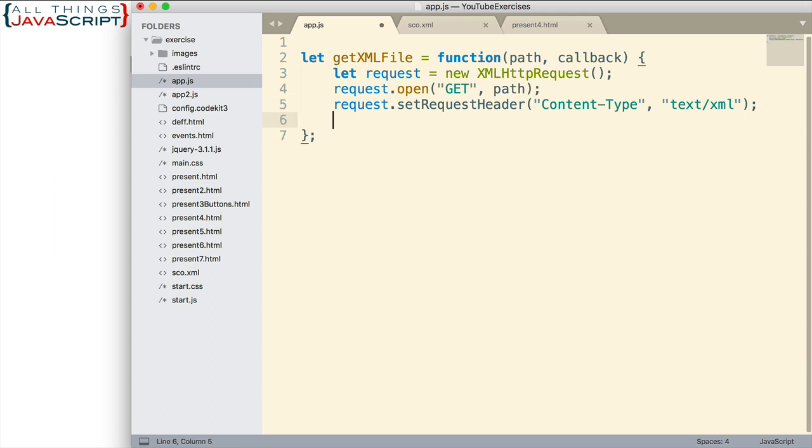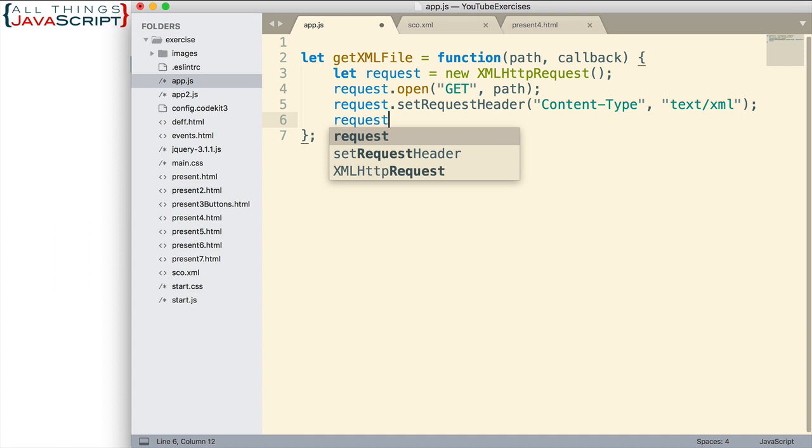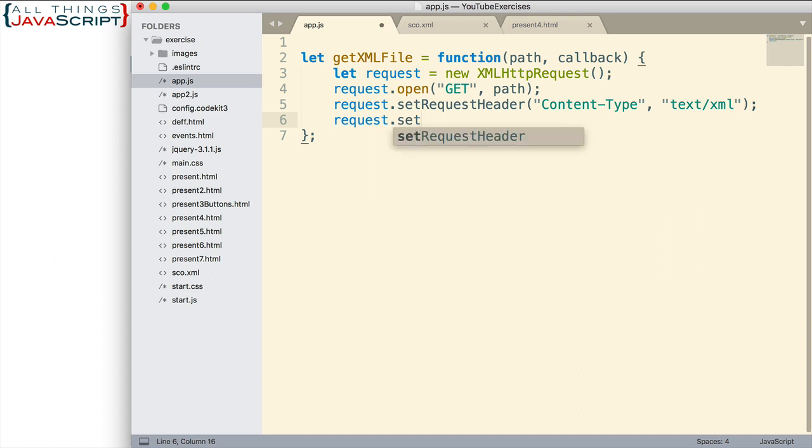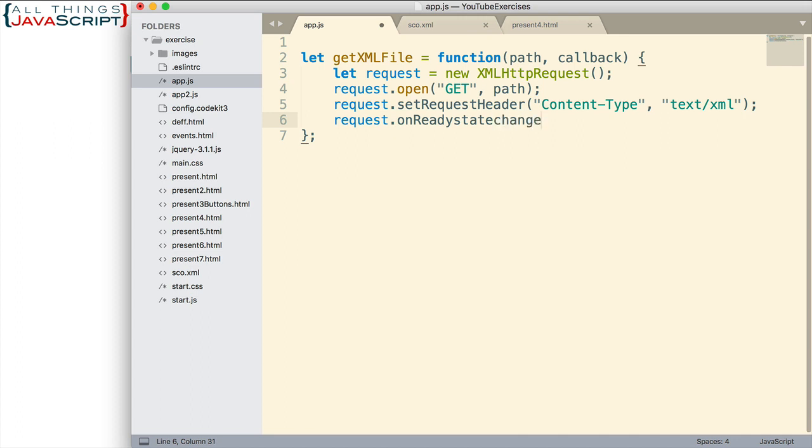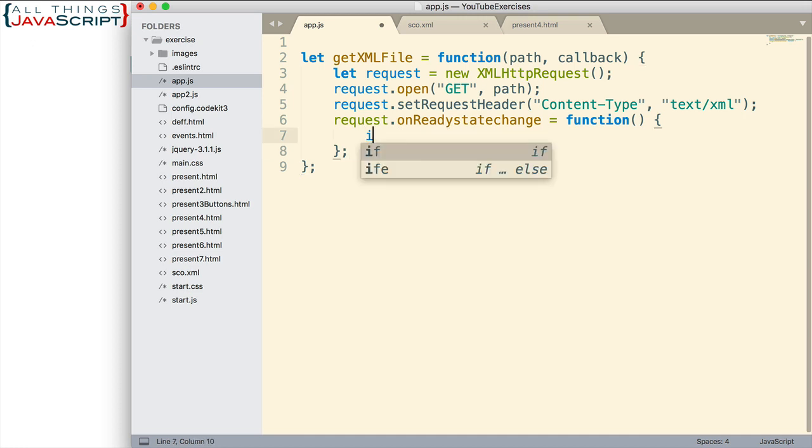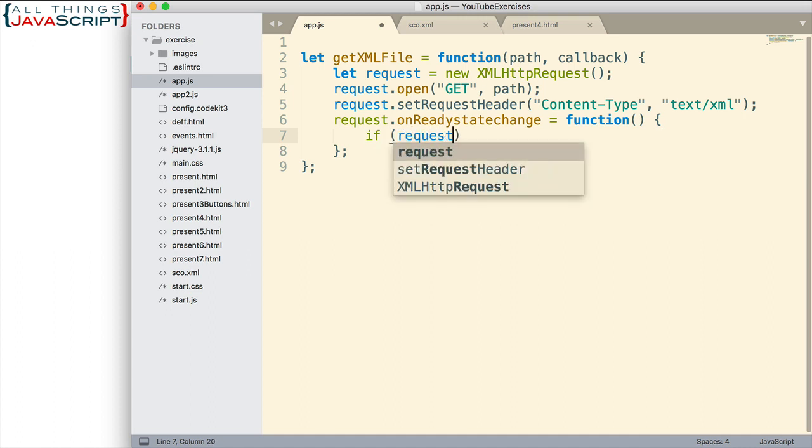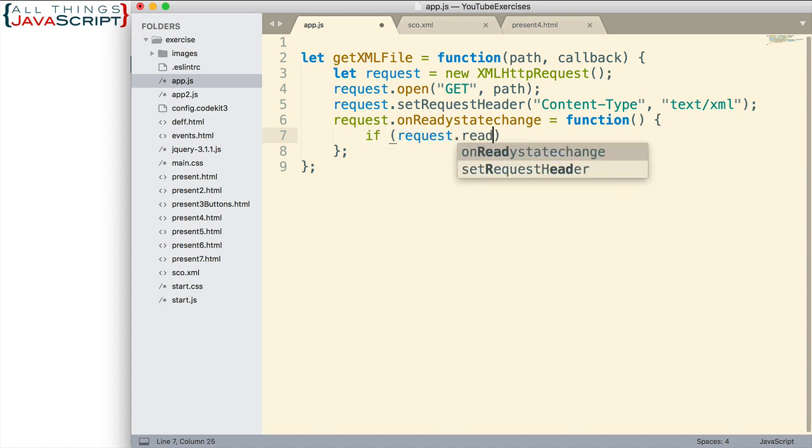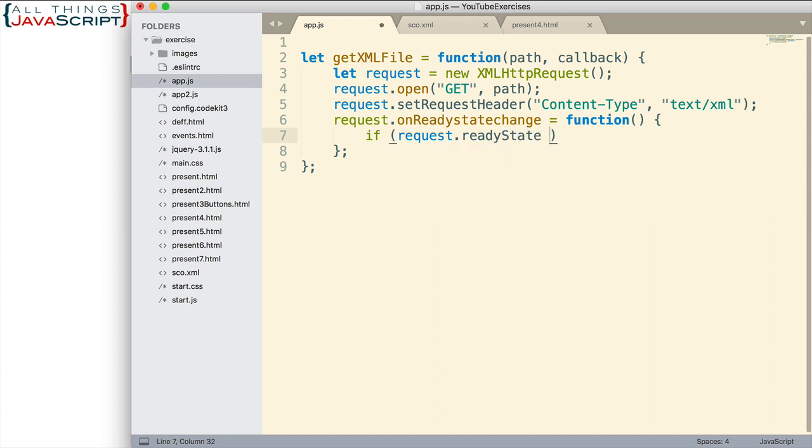Now, let's set up the event listener. This will fire when the file is ready to load. The event we want to watch for is onReadyStateChange. What are we going to do once this is ready? We want to check a couple things. We don't want to send over bad data.